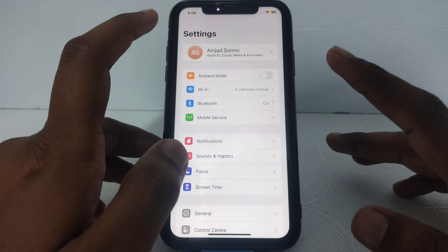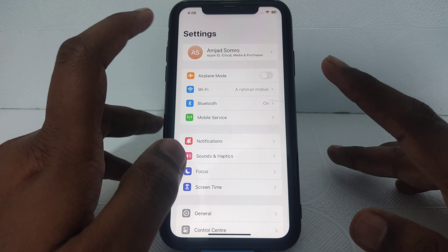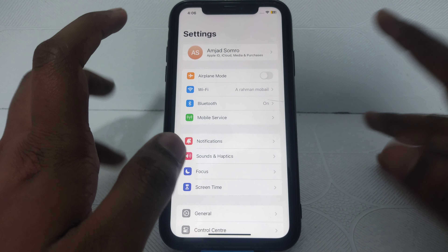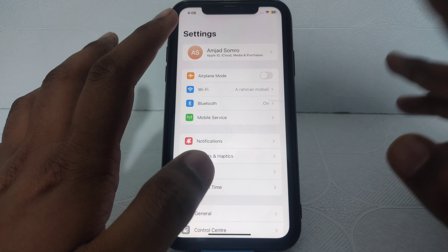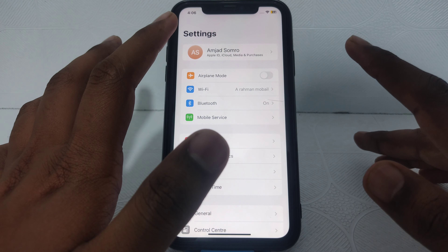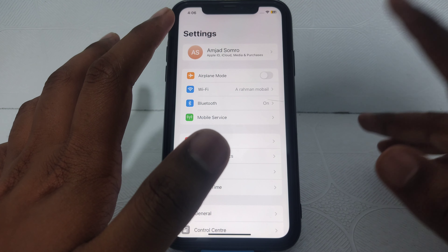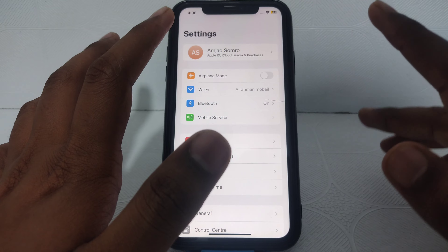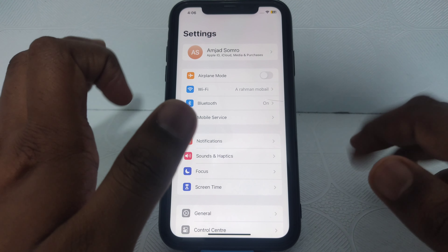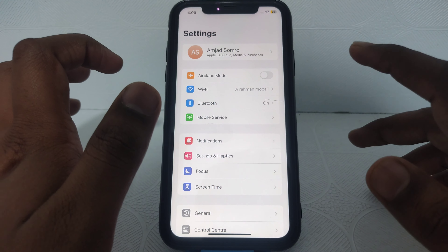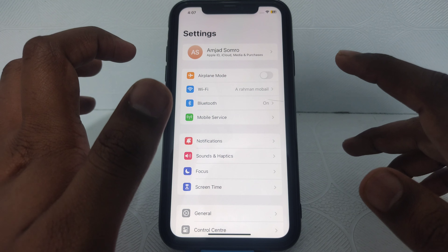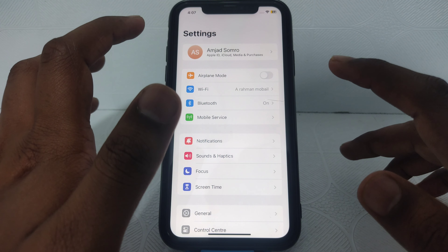Cycle count tells you how many times you have charged your phone and used it. The number of cycles represents how many times you have charged your phone, so it provides your battery performance and health.